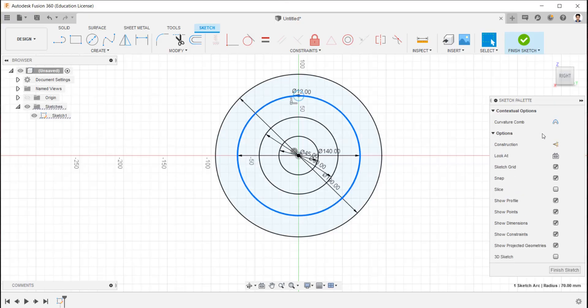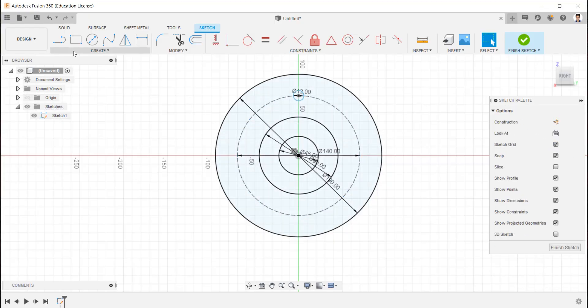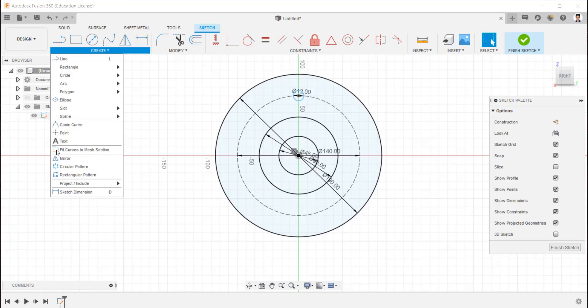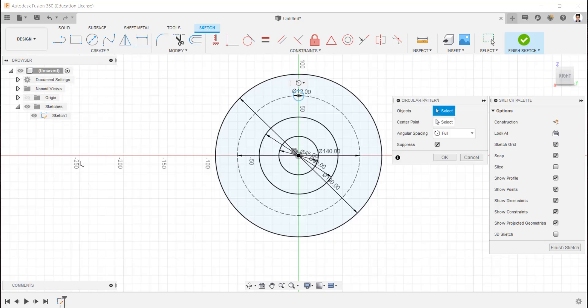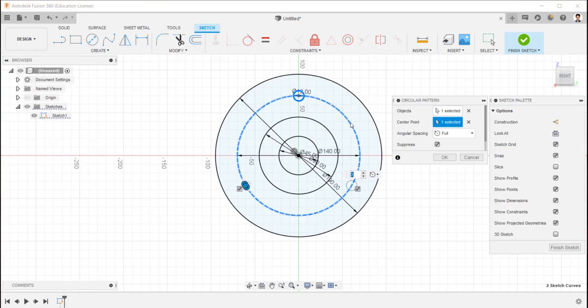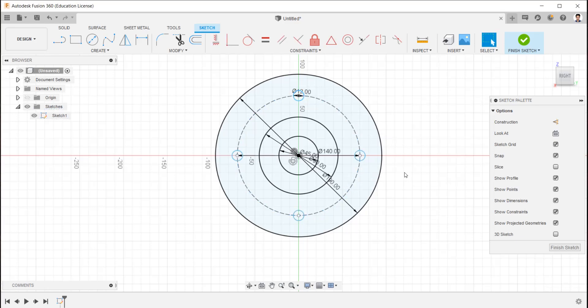Make it as reference line. Using circular pattern, select 12 mm hole as object and the 140 mm circle as center point, quantity as 4.